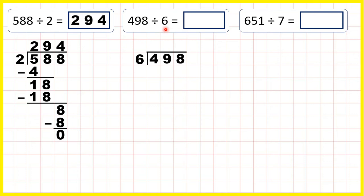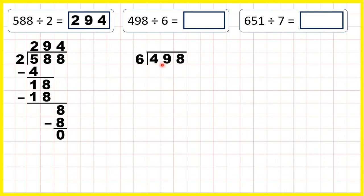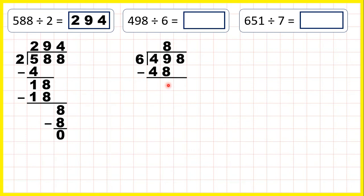Now 498 divided by 6. We can write the question out in the same way. If we take our first digit, we have 4 divided by 6, but 4 is less than 6. So when the first digit is less than the divisor, what we can do to save time is take the first two digits together and divide 49 by 6. We need to think what number in the 6 times table is closest to 49 but still less than 49. Well 48 is in the 6 times table, and because that's 8 times 6, we can write 8 in our answer line.